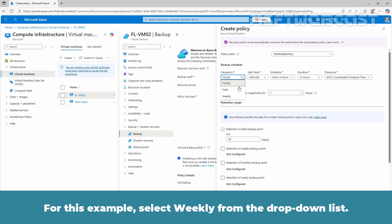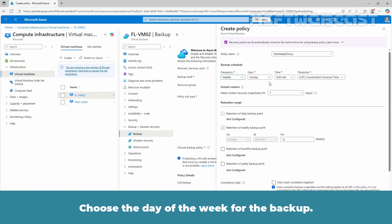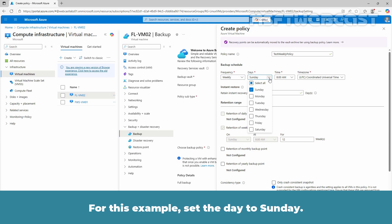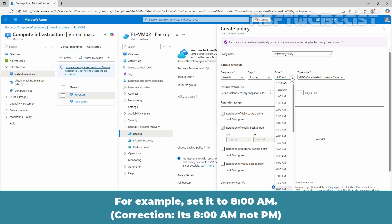For this example, select weekly from the drop-down list. Choose the day of the week for the backup. For this example, set the day to Sunday. Now specify the time to perform the backup. For example, set it to 8 PM.